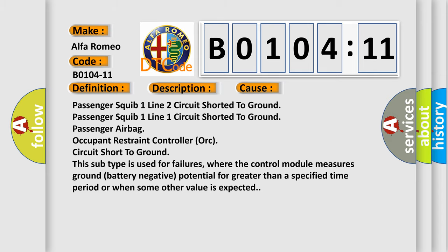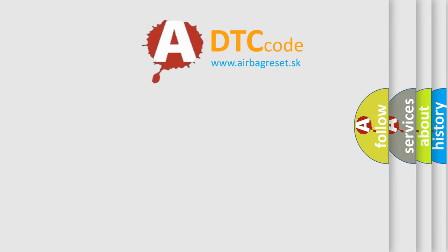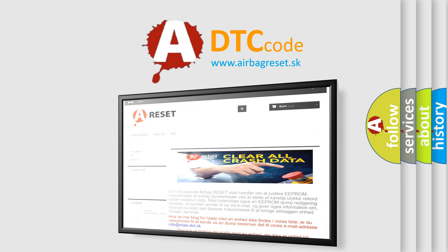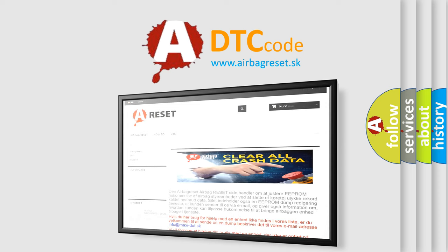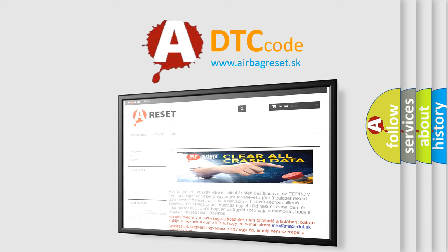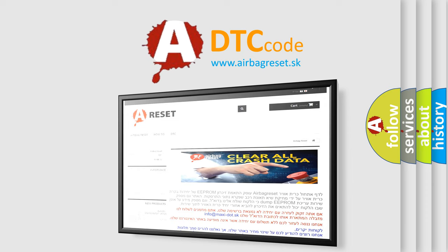The Airbag Reset website aims to provide information in 52 languages. Thank you for your attention and stay tuned for the next video.